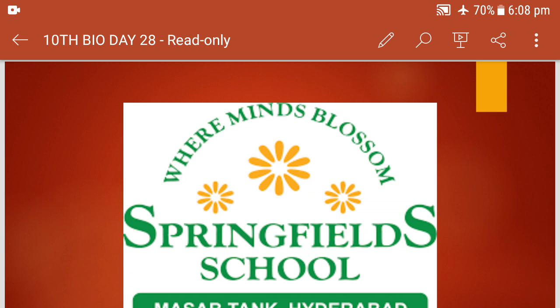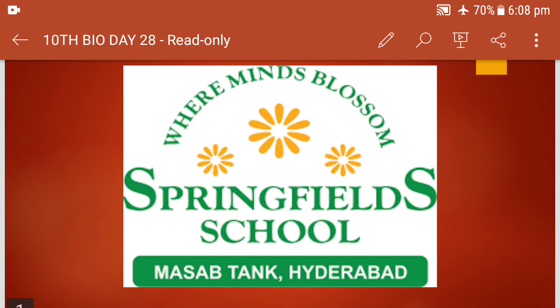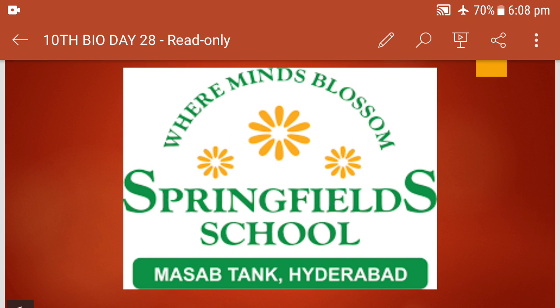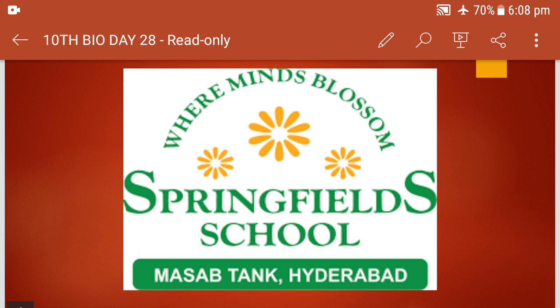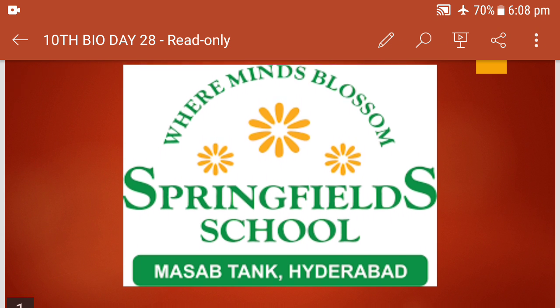Good morning children, this is Mrs. Anju Malim, biology teacher for class 10th from Springfield School, Masabtank.